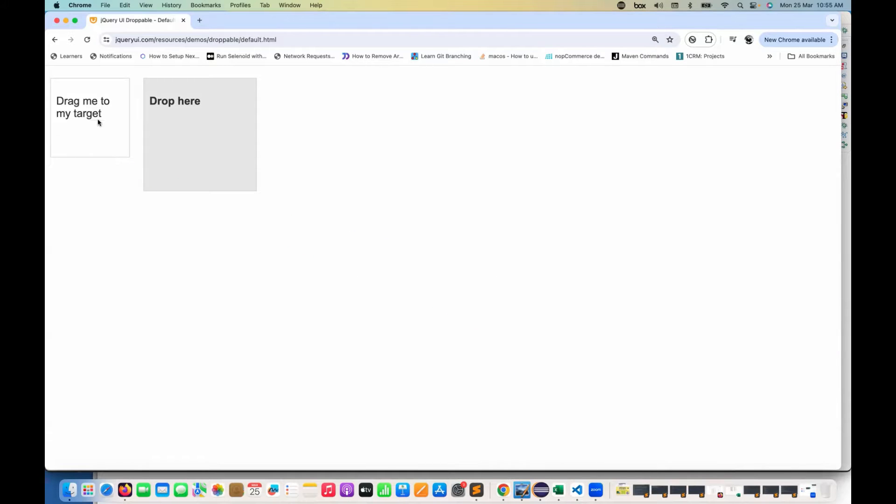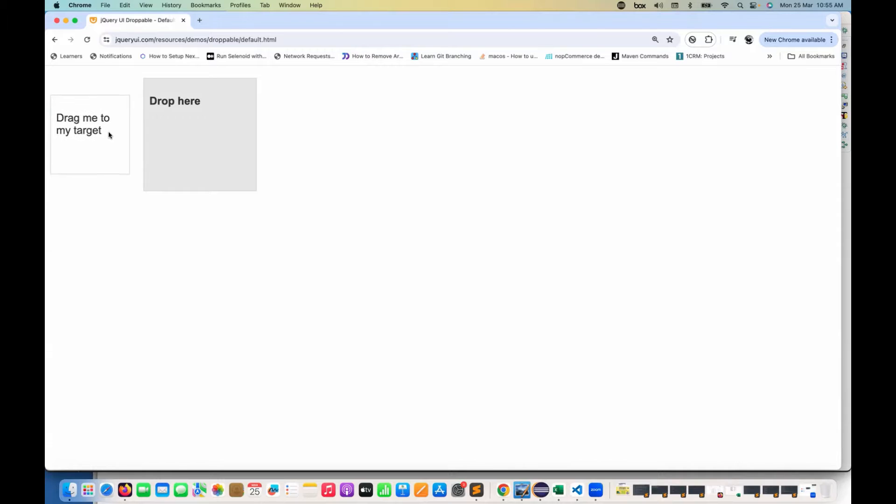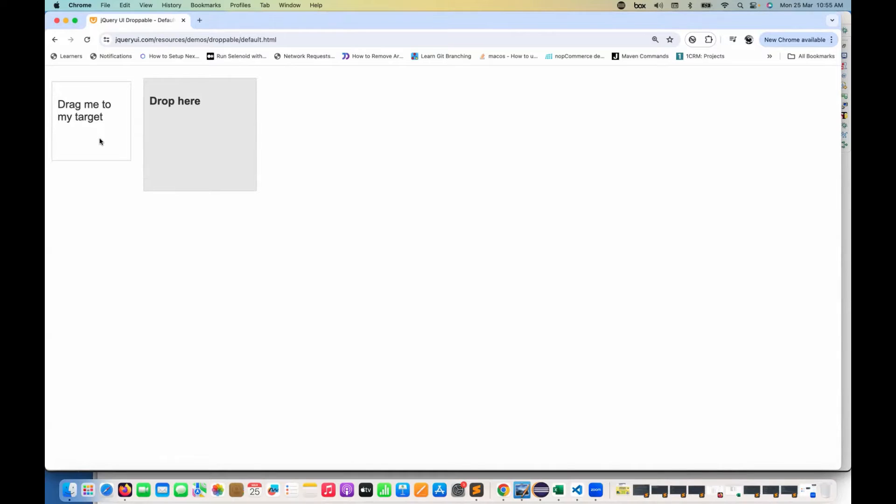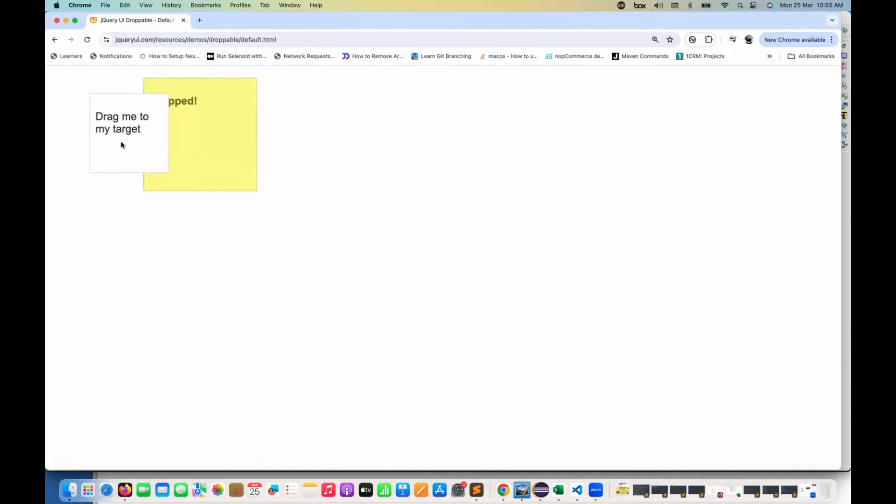So you can see in this application, I have two elements available. One is the source element and this is my target element. What we have to do, we have to move this element and then drop it here. I'll show you once again.